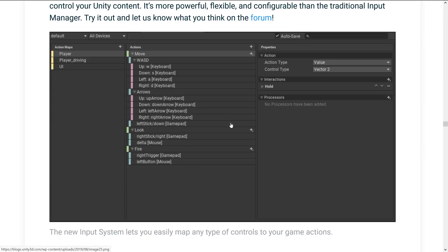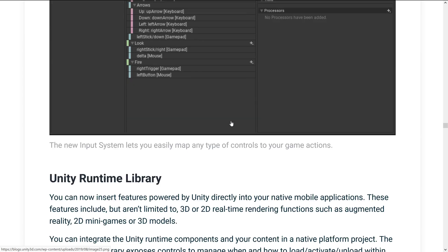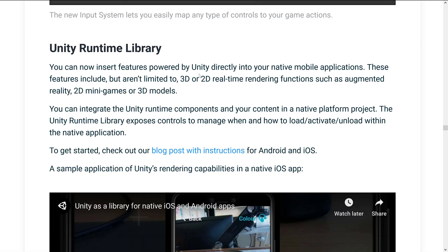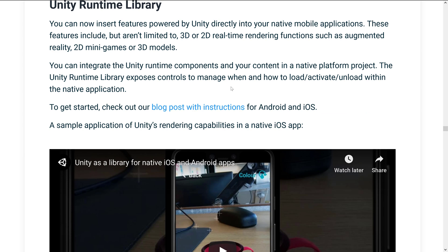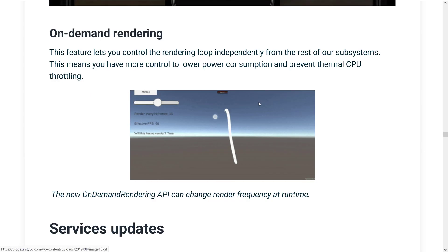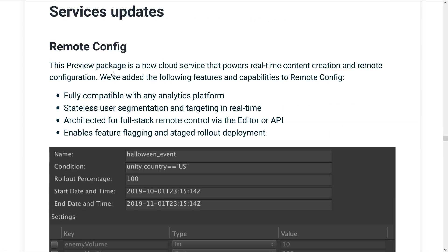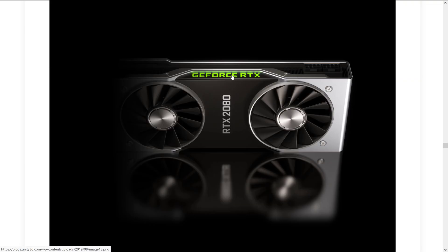The new input system, which we already checked out, allows you to do that abstraction between the actual keys and the action that is fired when the keys are hit. There's also Unity Runtime Library support — this is actually quite neat — you can take advantage of Unity functionality in your native application. So if you want to hook into things like the 3D or 2D real-time renderer or the audio side of things, you can now kind of use Unity as a library for your code. We've also got on-demand rendering and various service updates including remote config.